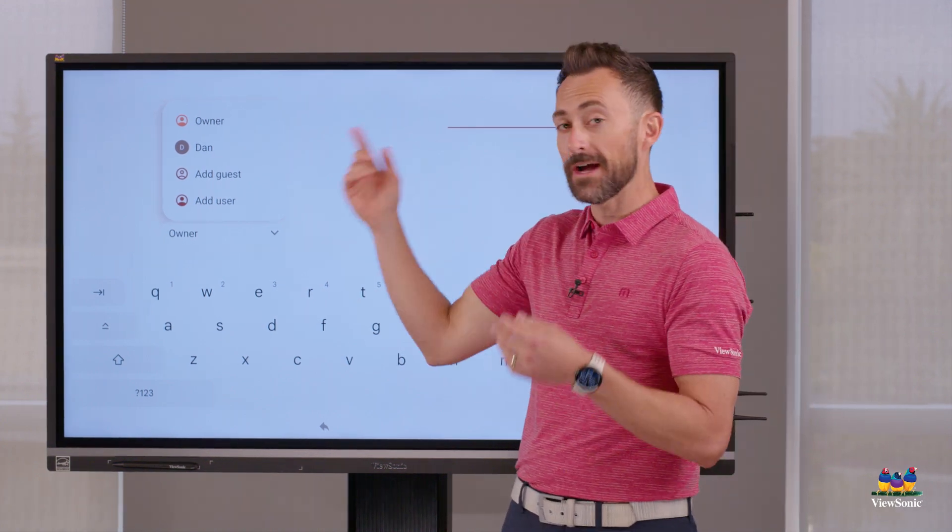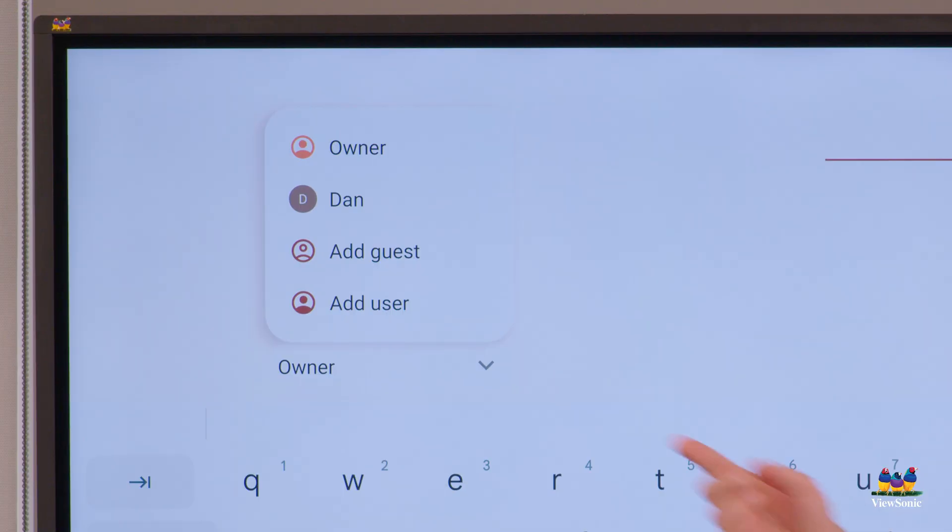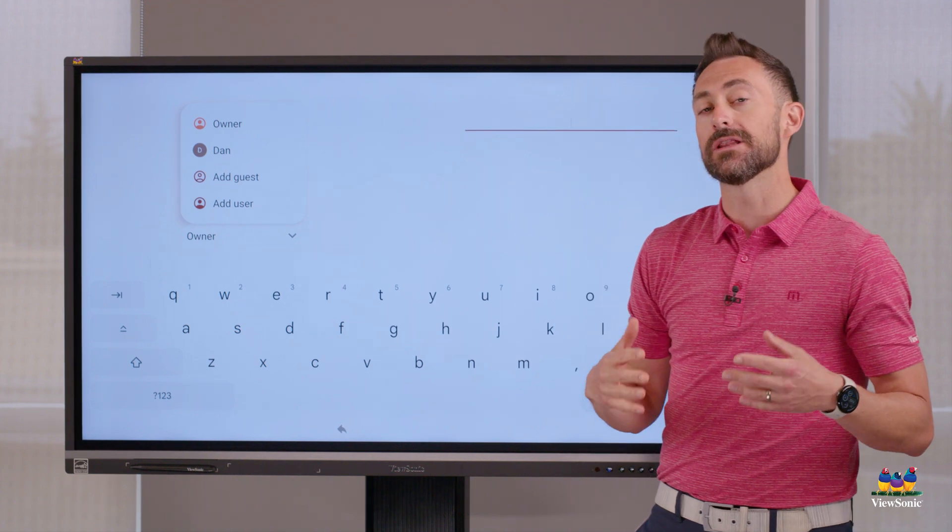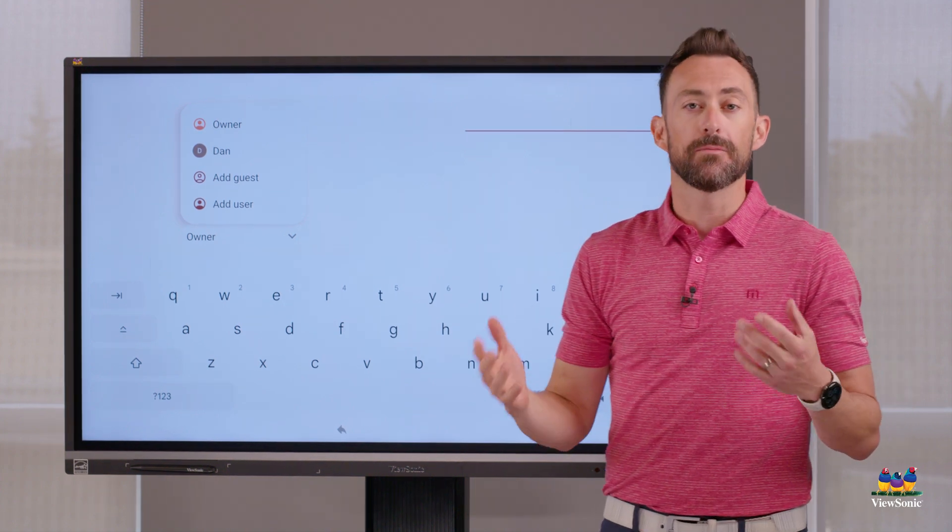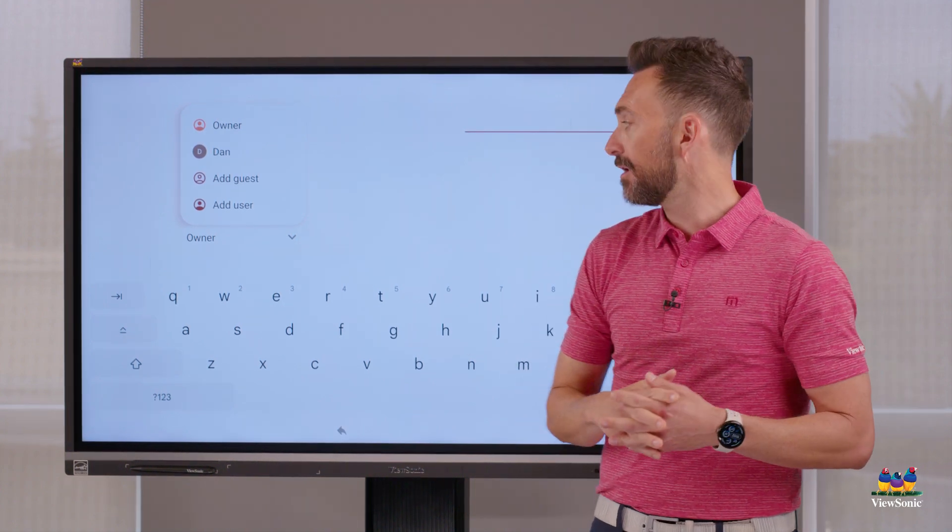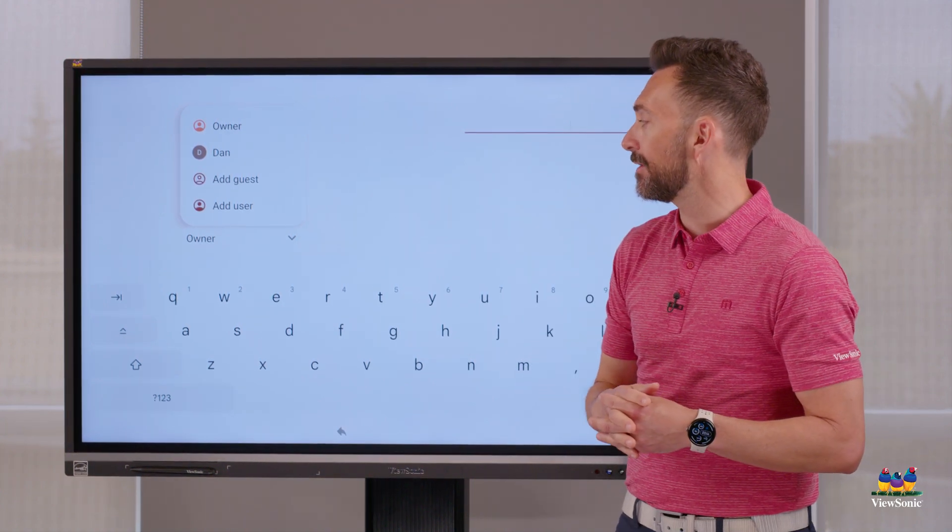Or if I am going to use this a lot, I can add a user, which then would let me put my account on the panel.